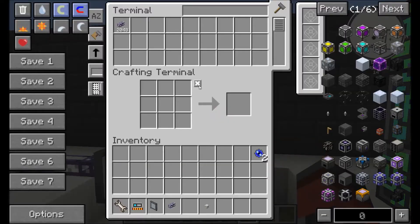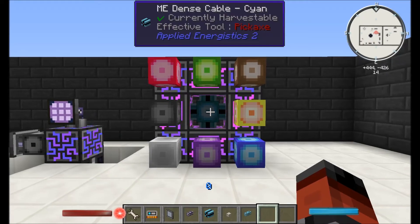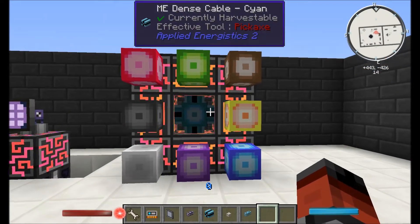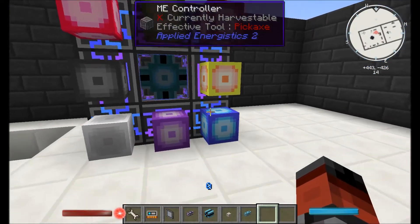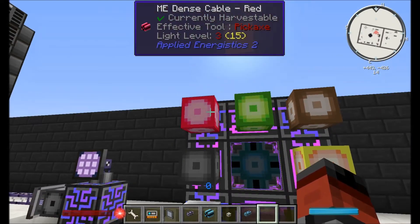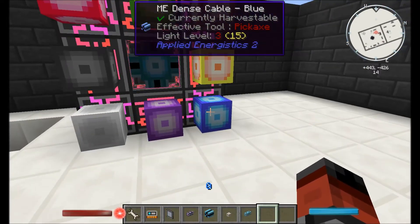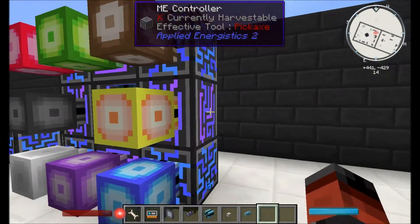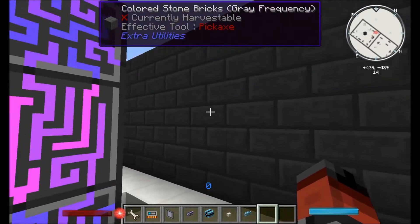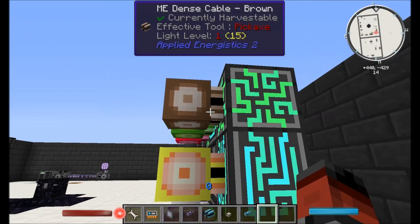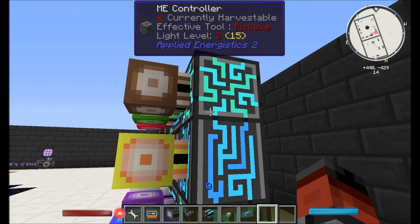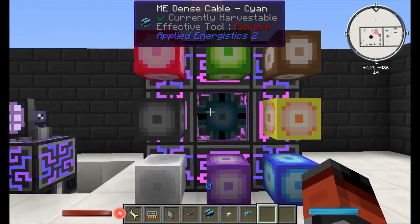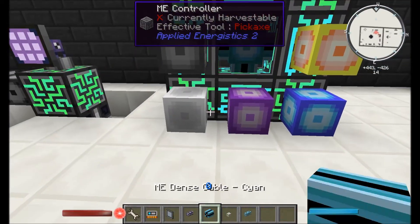So what I've got here is a 3x3 ME controller with a hole in the middle. On the sides I've used 8 different colours of dense cable: red, green, brown, yellow, blue, purple, white, and black. And then what I would normally do is go and build out the ME controller again — 3x3 — and use the other colours like light blue, grey, and magenta and the rest. So we can optimise these by putting P2Ps on all of these faces with dense cables.